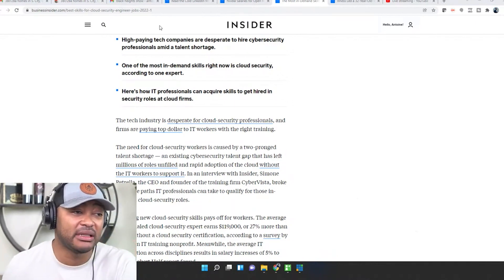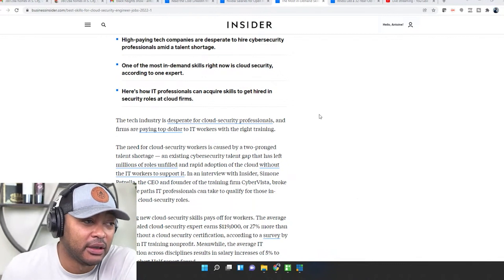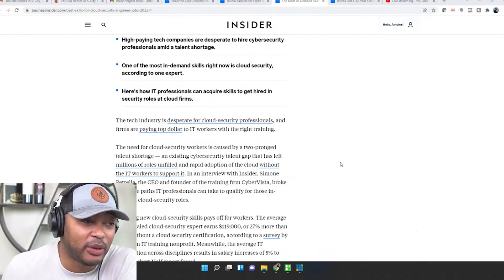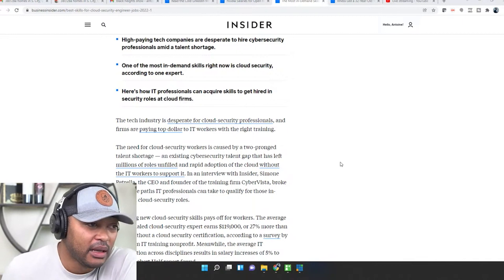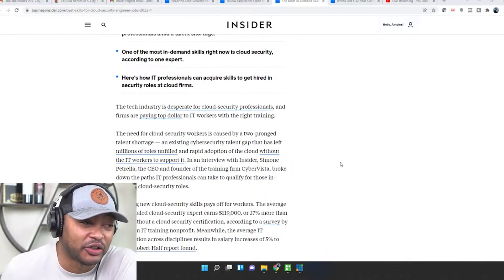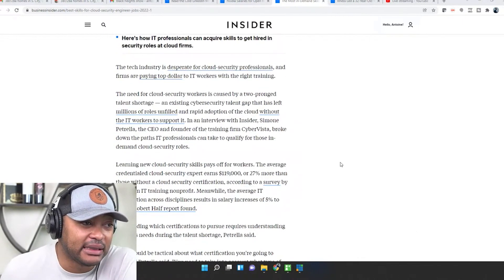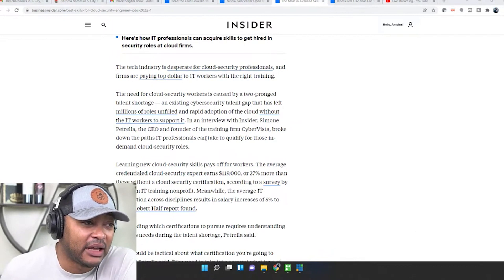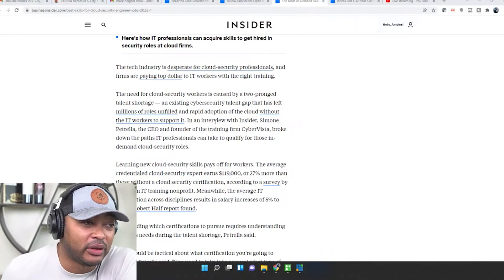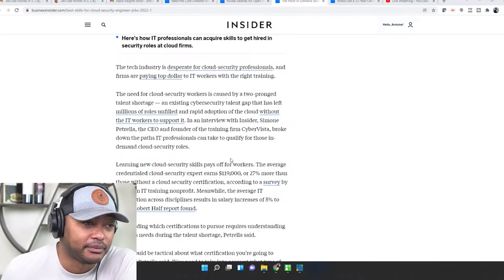The tech industry is desperate for cloud security professionals and firms are paying top dollar to IT workers with the right training. The need for cloud security workers is caused by a two-pronged talent shortage: an existing cyber security talent gap has left millions of roles unfilled and a rapid adoption of the cloud without the IT workers to support it.